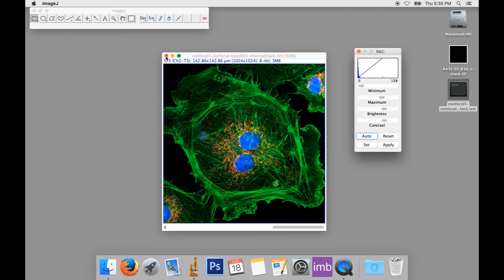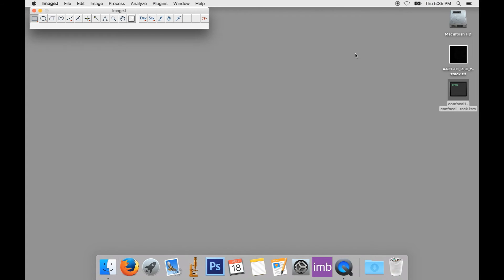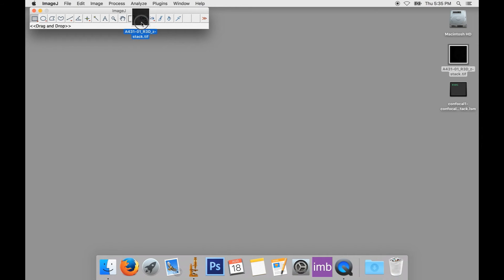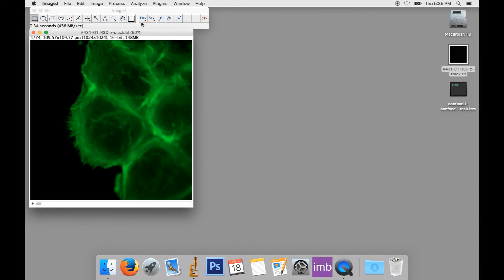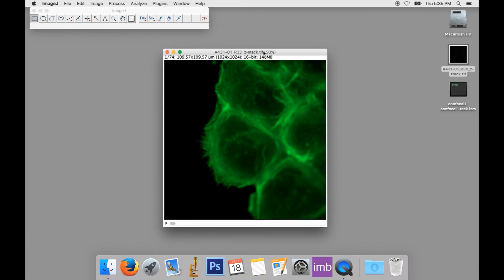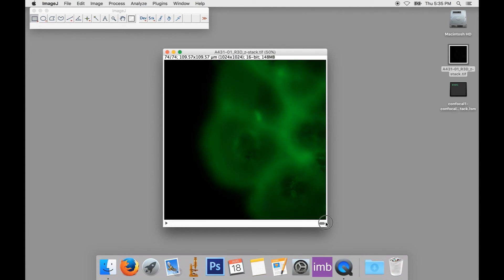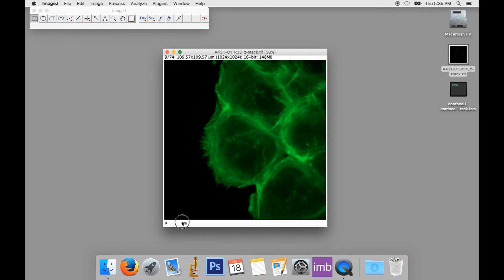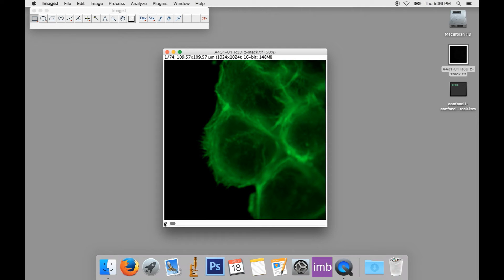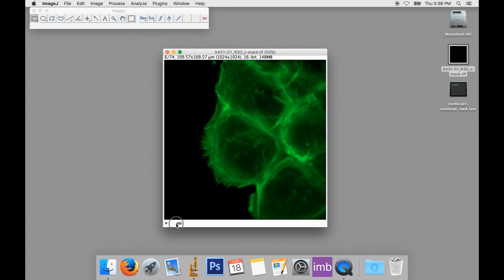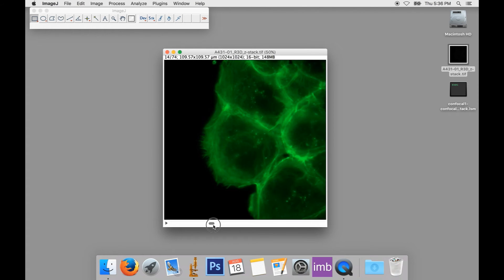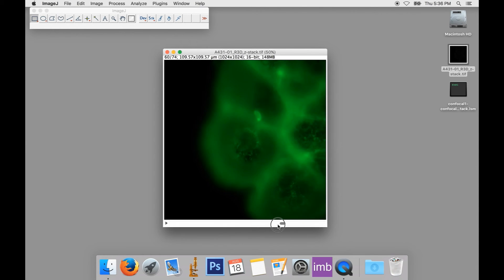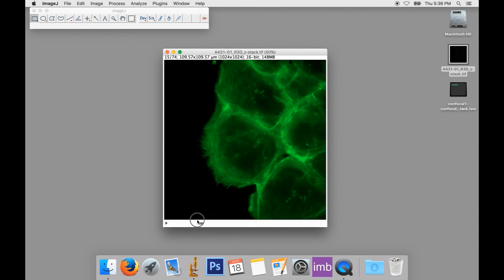Now, another kind of stack you may encounter is a Z stack. Here, we've got a Z stack that was acquired on a personal DeltaVision deconvolution microscope. The subjects are cultured mammalian cells stained with Alexafluor 488 phalloidin to label the actin cytoskeleton. Again, at the bottom of the image is a slider, this time it's not labeled. And we can use this to virtually focus up and down through the specimen and select the plane of focus in which we are most interested.